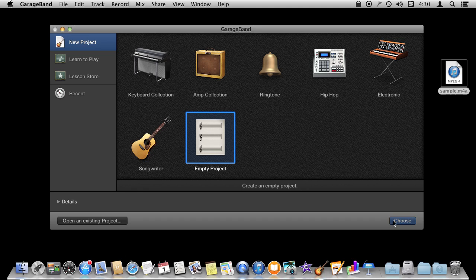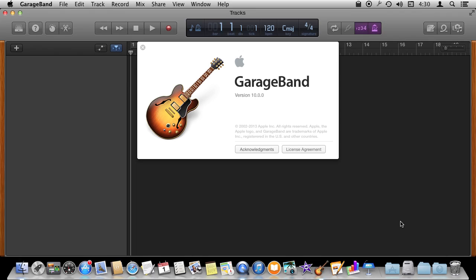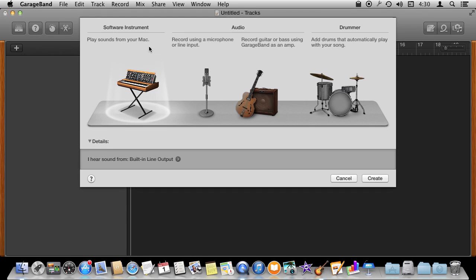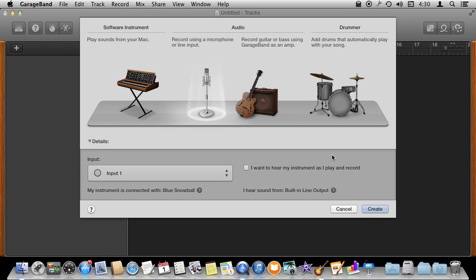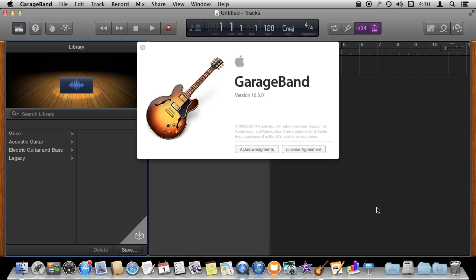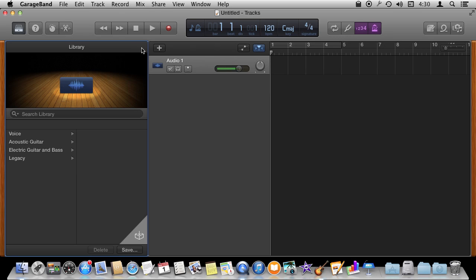So to do this in GarageBand we're going to create a very simple project. We'll just start off with an empty project here. We'll choose it. It is going to force us to choose an instrument here to begin with. So it doesn't really matter. We'll just say microphone and it will create the project for us.